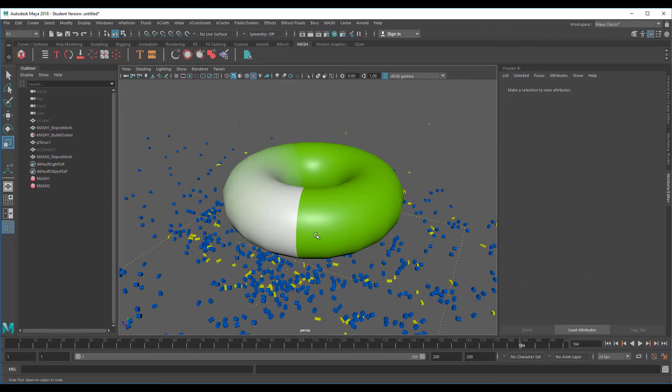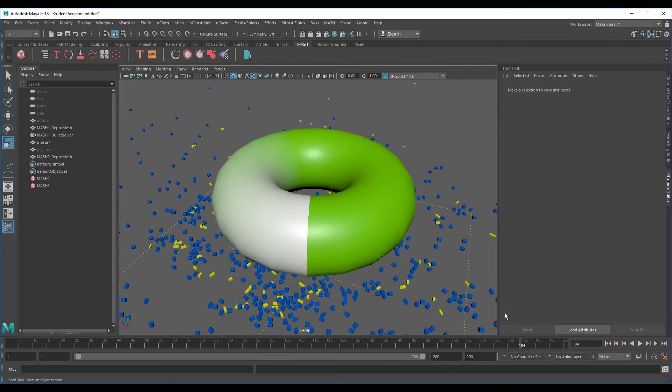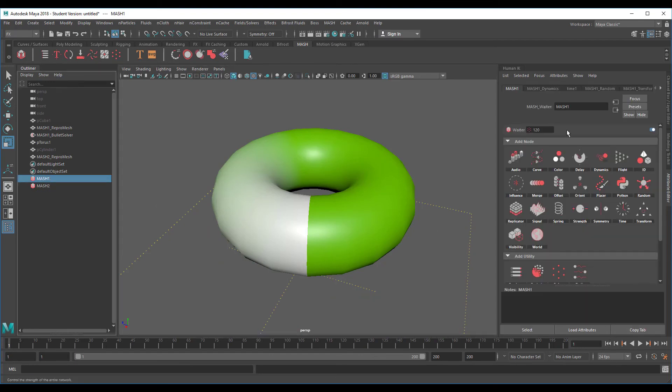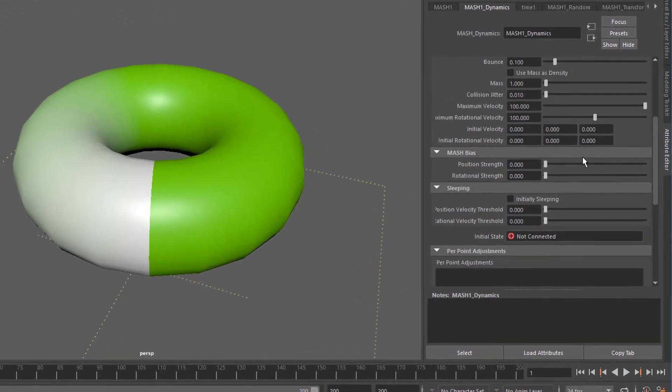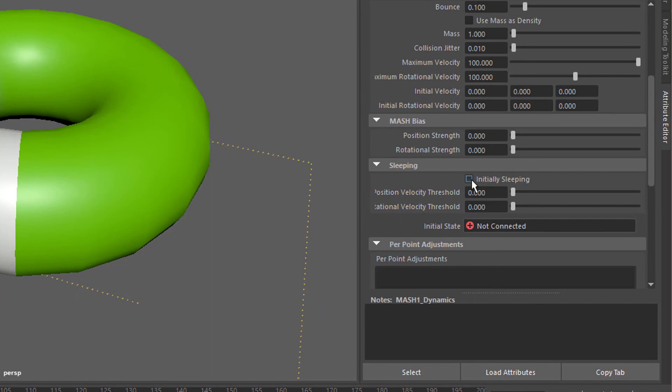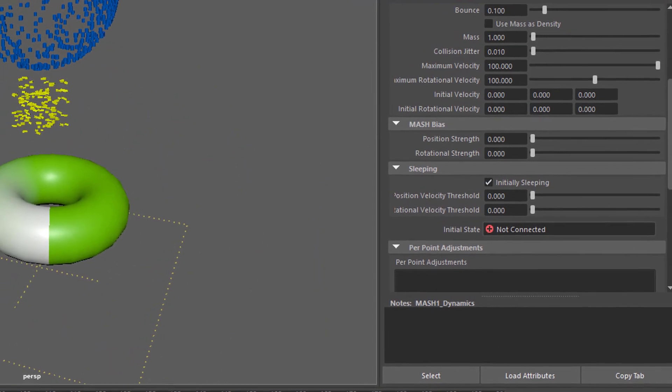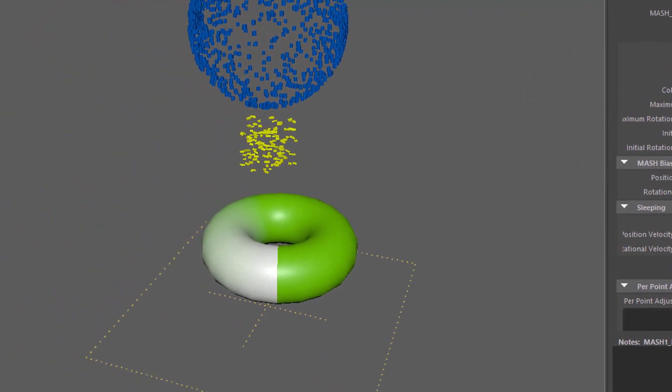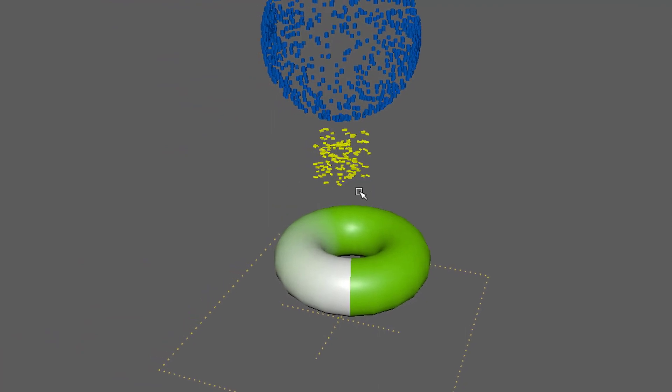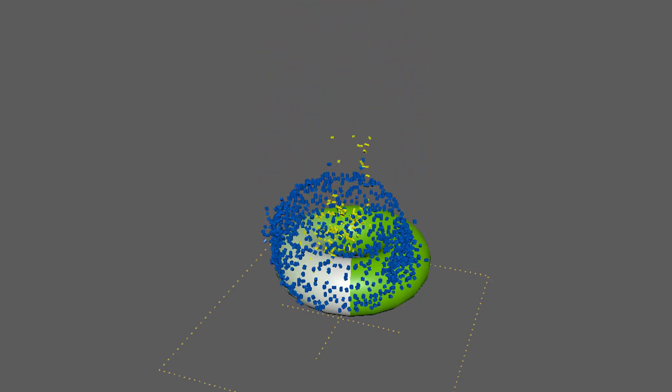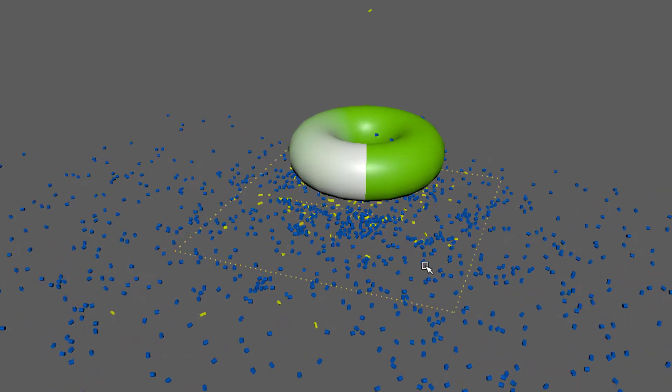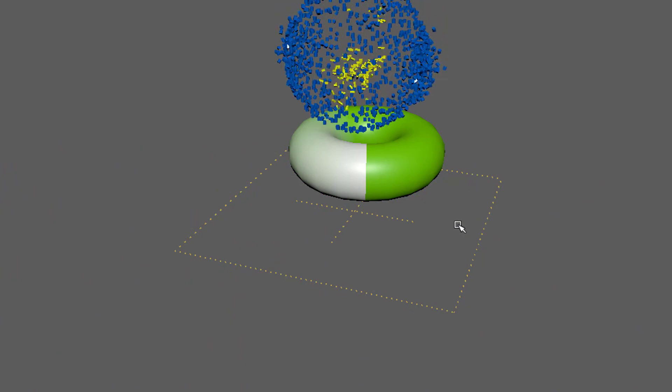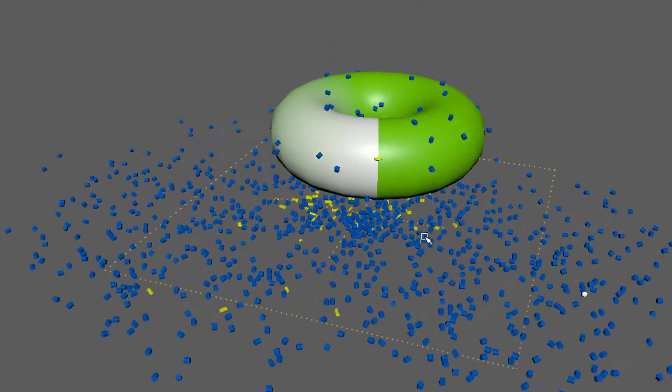Now I changed the color of the torus because I like to have things looking a little bit more pretty. I'll add another detail here - let's go to the first MASH and go to dynamics, and here we have initial sleeping. It's a very interesting thing. What it does is it lets these yellow ones, which are MASH number one, sleep, meaning to wait and do nothing until they're touched by something else. This one is untouched so it stays there.